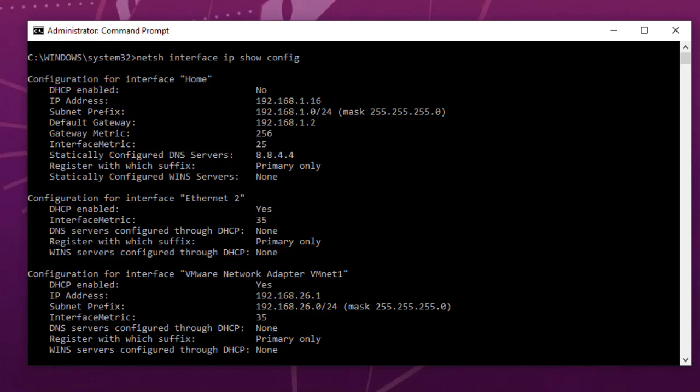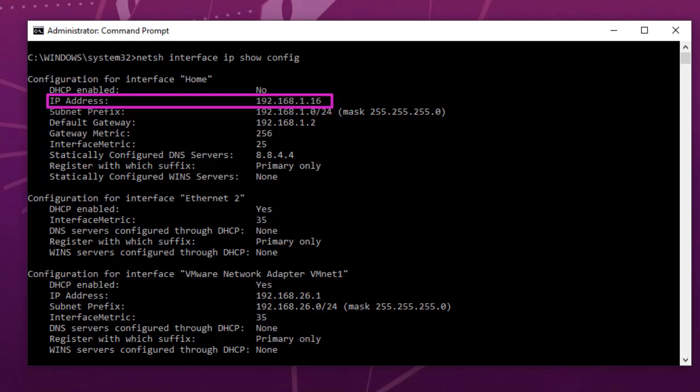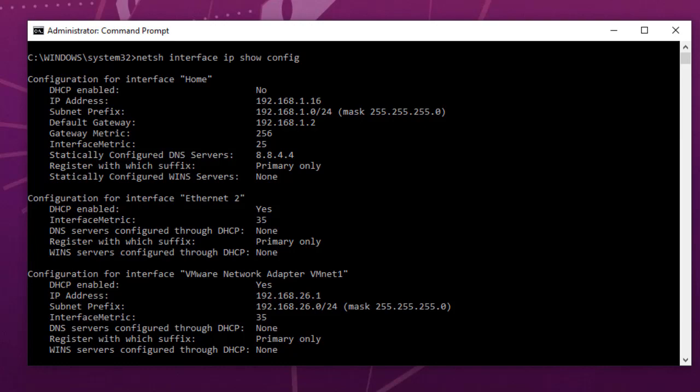As I told you, by default it's Local Area Connection, but I renamed it to Home for easy to use. The DHCP is not enabled in my case, and the most important thing here is the IP address, which is 192.168.1.16. Here I have my mask and my default gateway. The purpose of this video is to change this IP address here for the interface Home.